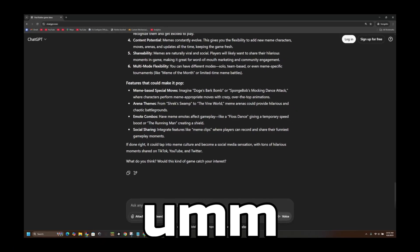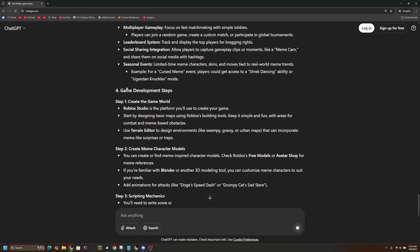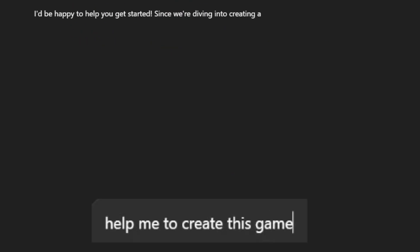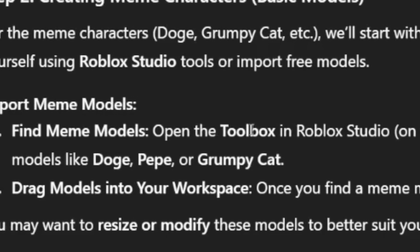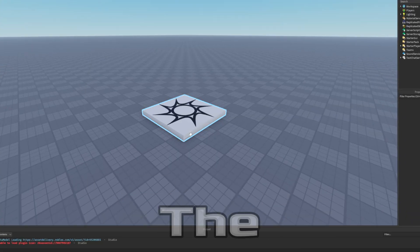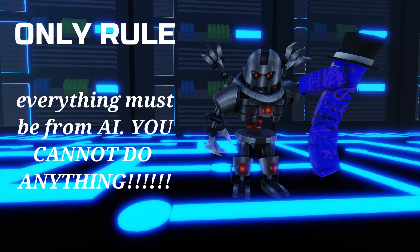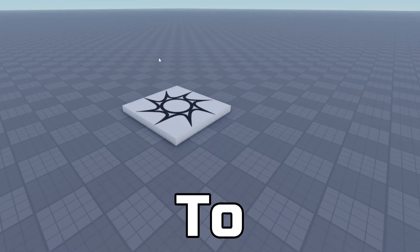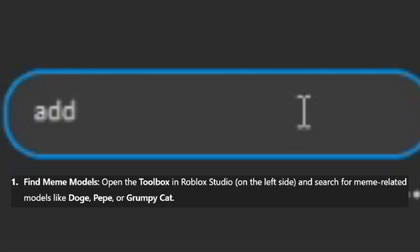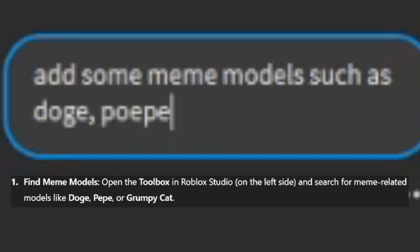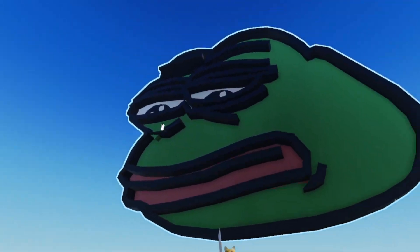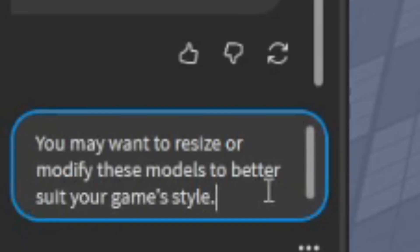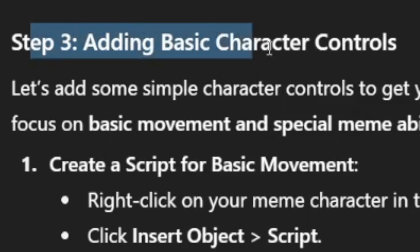So let's start development, I guess. We've created the new game, opened the toolbox in Roblox Studio, but because that'd be breaking the rules, I have to get the Roblox AI to do that for me. Add some meme models, such as Doge, Pepe, or Grumpy Cat. Absolutely amazing. You may want to resize or modify these models to better suit your game style. Nothing changed.